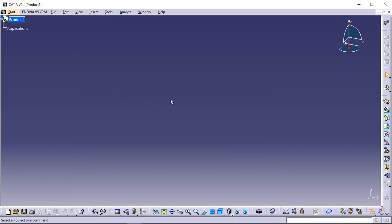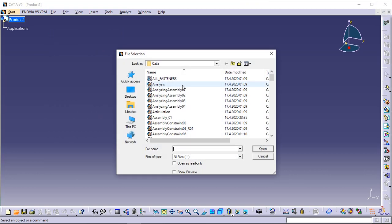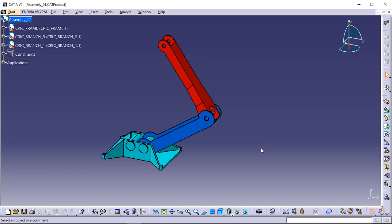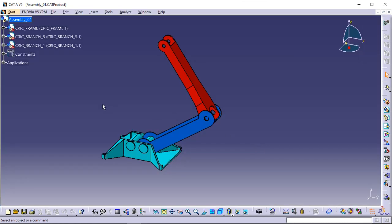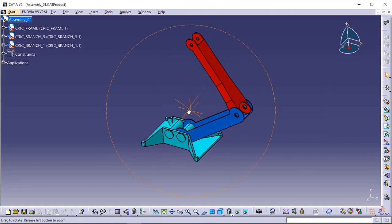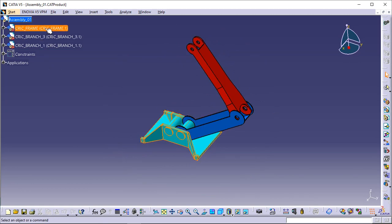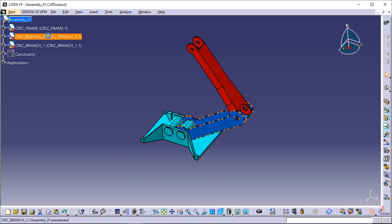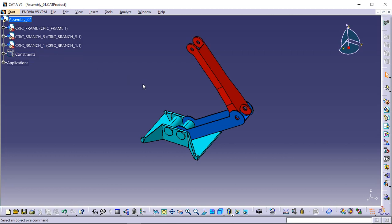In the description, you can find the link for the CAT models used in the tutorial. Please put all CAT models in the same folder. Now you can open the Assembly-01.CATProduct document. Start the scenario with an existing assembly. Product 1 is composed of 3 parts created in the Part Design workbench: Frame in turquoise, Branch 3 in blue, and Branch 1 in red. From now on, these parts are referred to as components.